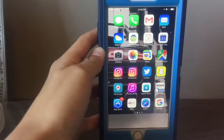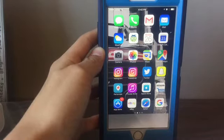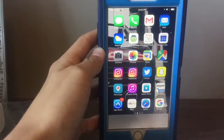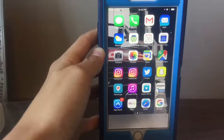Then maps, Google Maps, then Instagram, Twitter, Snapchat, and Periscope — I think that's what it's called.